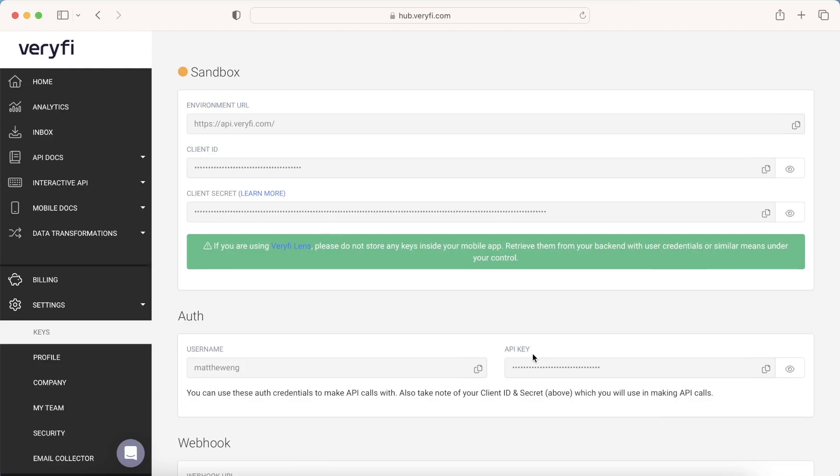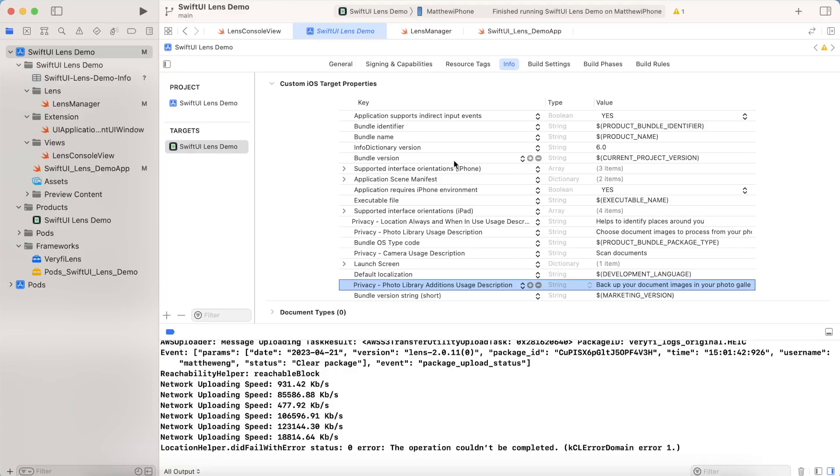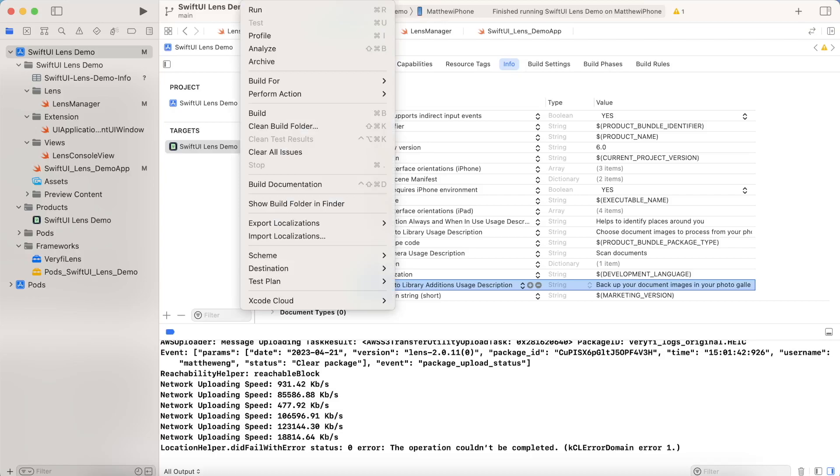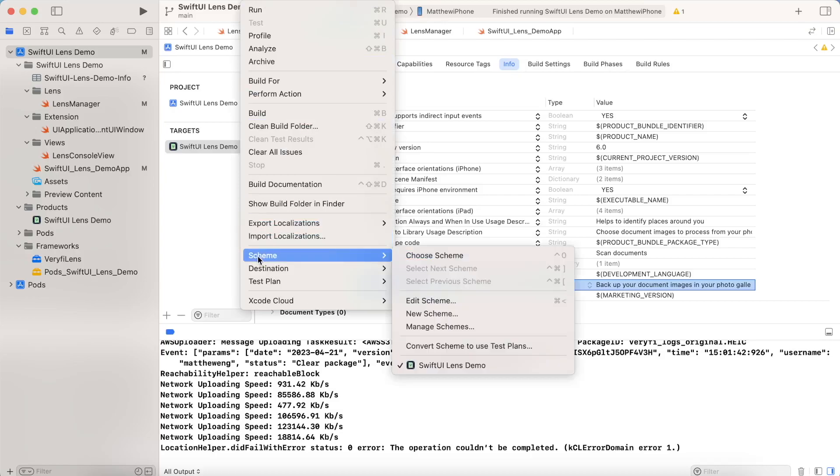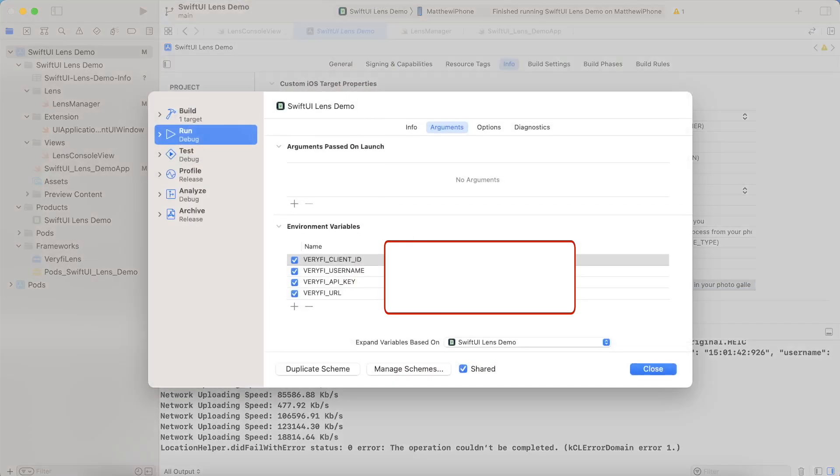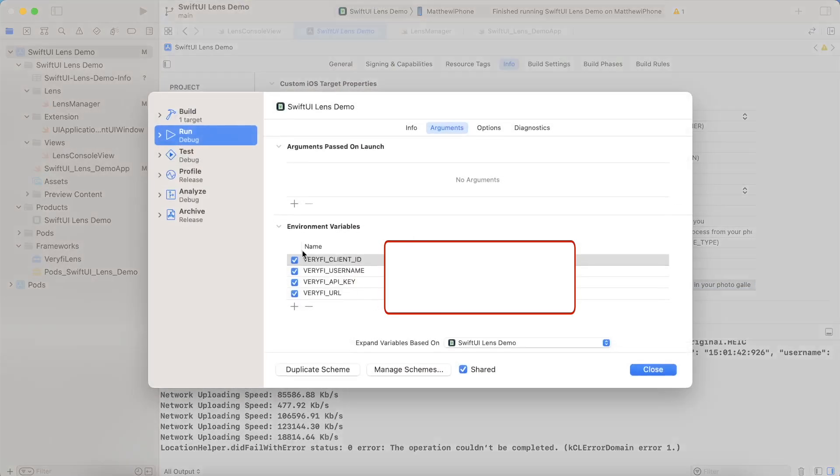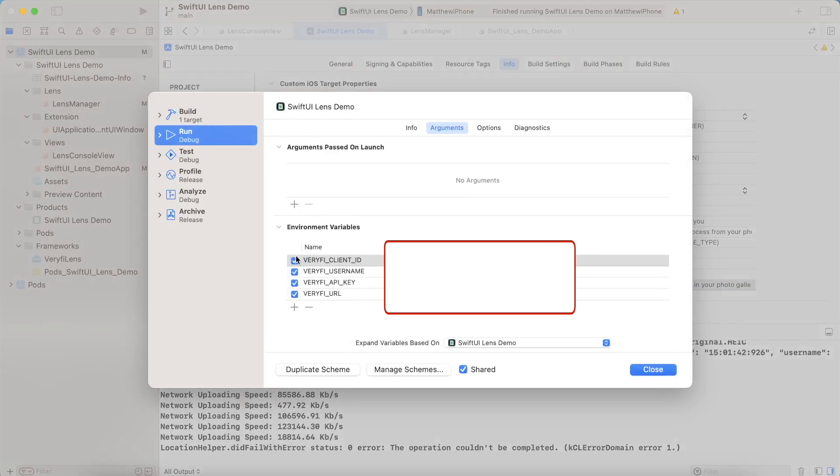And now we can start adding them to our project. Now there are a number of different ways you could save them. The way I personally am doing it is I add them in as environment variables by going to product, going to scheme, and then edit scheme. And this is where I add in everything I have my client ID, I have username API key and URL. Like I said, this is how I do it. But there are plenty of other ways you could save it, whether you just want to embed it straight up, or if you want to do it this way.